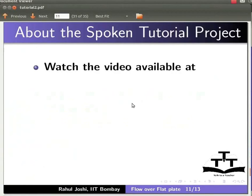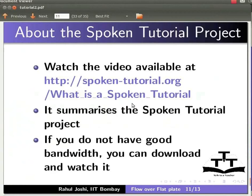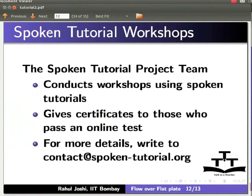Watch the video available at this URL. It summarizes the spoken tutorial project. If you do not have good bandwidth, you can download and watch it. The spoken tutorial project team conducts workshops using spoken tutorials. Gives certificates to those who pass an online test. For more details, please write to contact at spoken-tutorial.org.